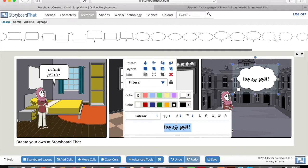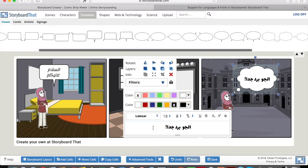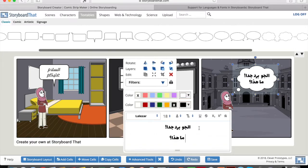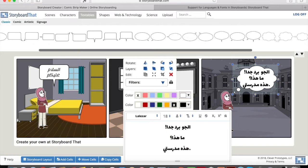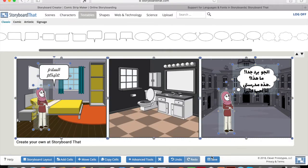One issue to be aware of: punctuation in Arabic is a hassle on Storyboard That and other comic creation websites. If you type an exclamation mark at the end of a sentence, it may jump to the beginning. You may need to move your cursor and manually reposition it. A question mark works fine, but once you add a period it may shift right — however, continuing to type should move it back in the correct direction.